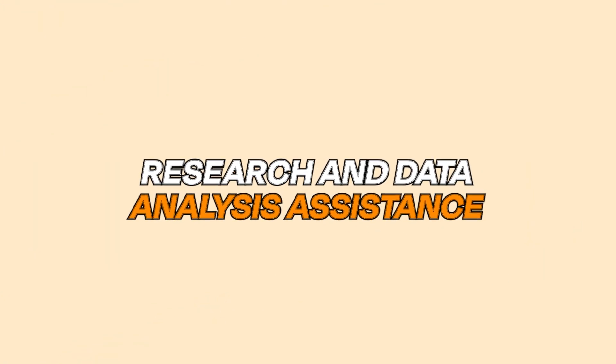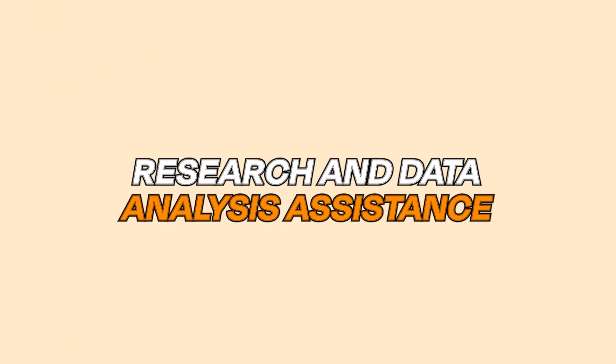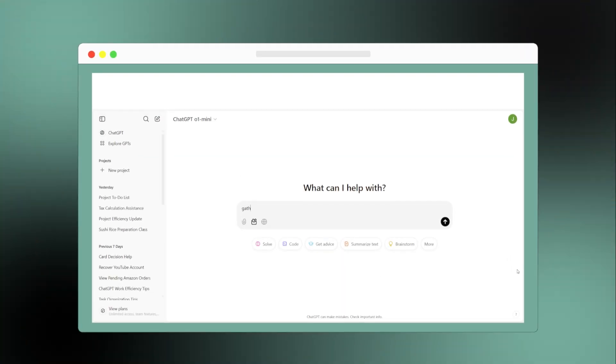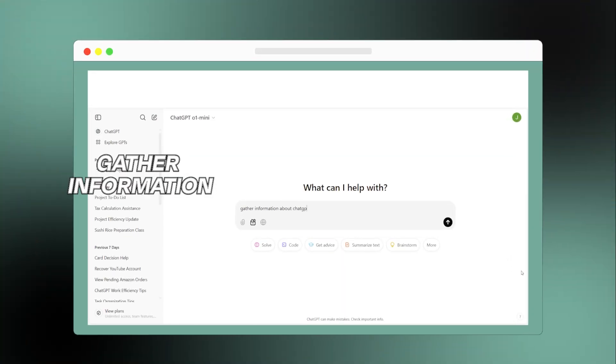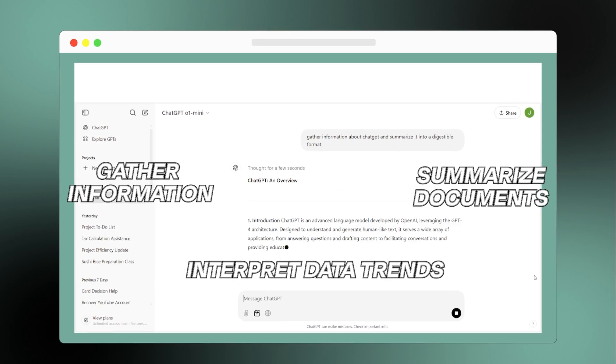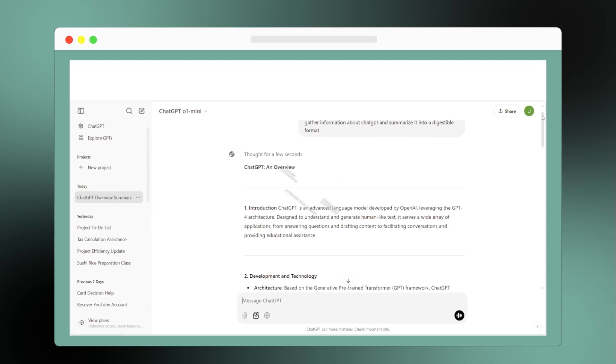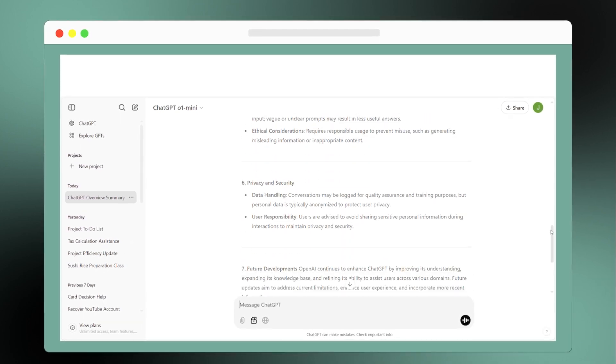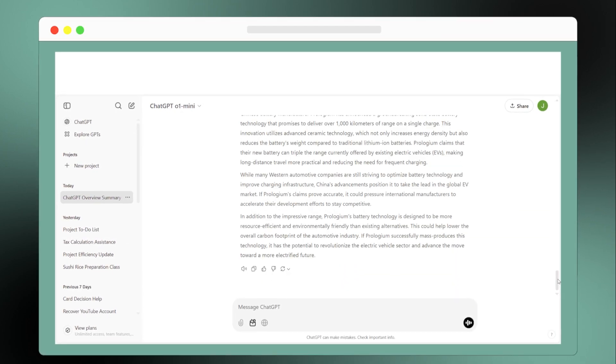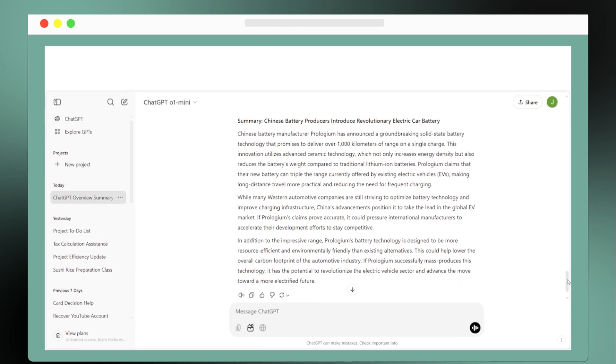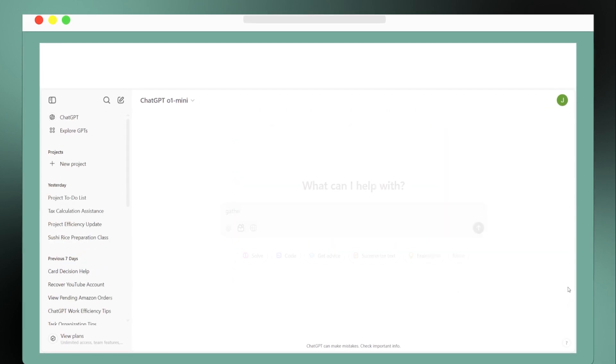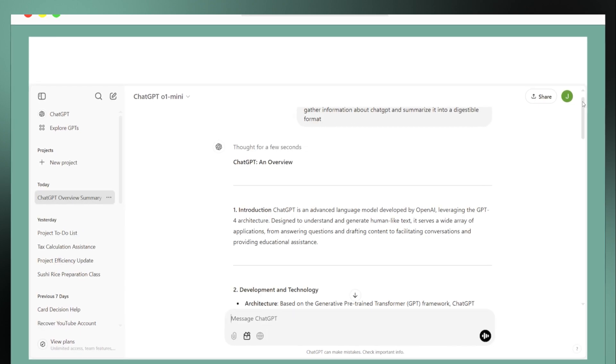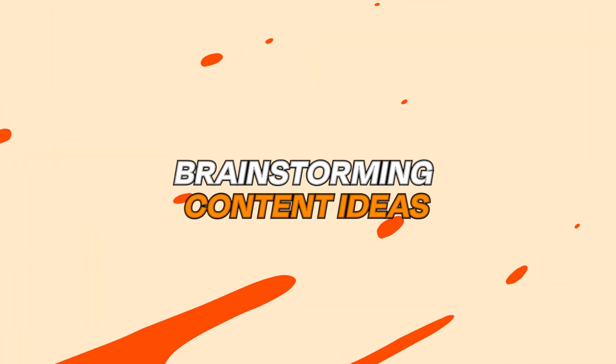Third up is research and data analysis assistance. ChatGPT can gather information, summarize lengthy documents, and help interpret data trends. This means you can spend less time digging through information and more time making informed decisions that drive your project forward. Just plug in what you're working on and ChatGPT will get to work.